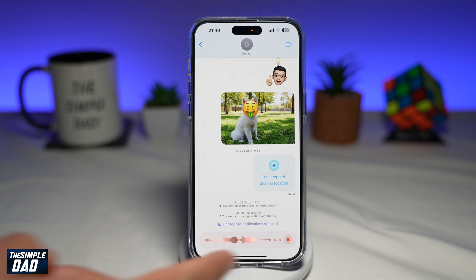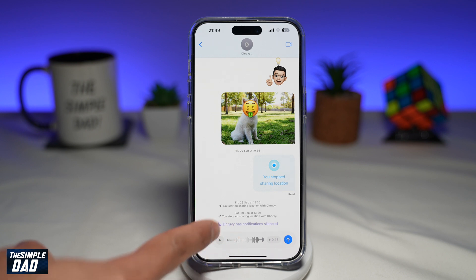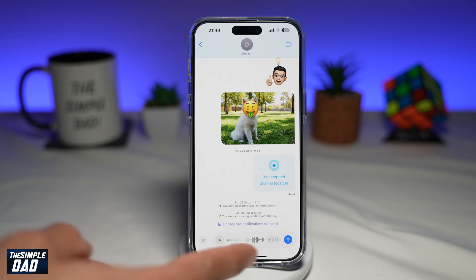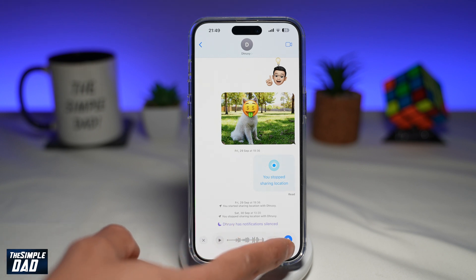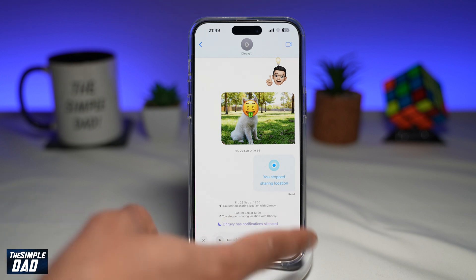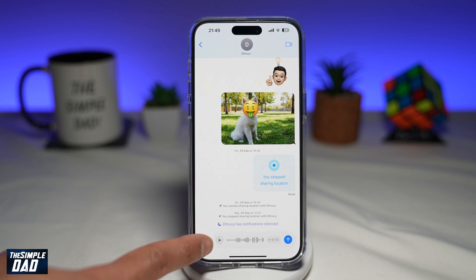Go ahead and tap on stop — this will now stop recording. Now you can go ahead and tap on play to play your audio, or you can tap on the blue arrow to send your audio. Or if you want to cancel the whole thing, go ahead and tap on the X button.